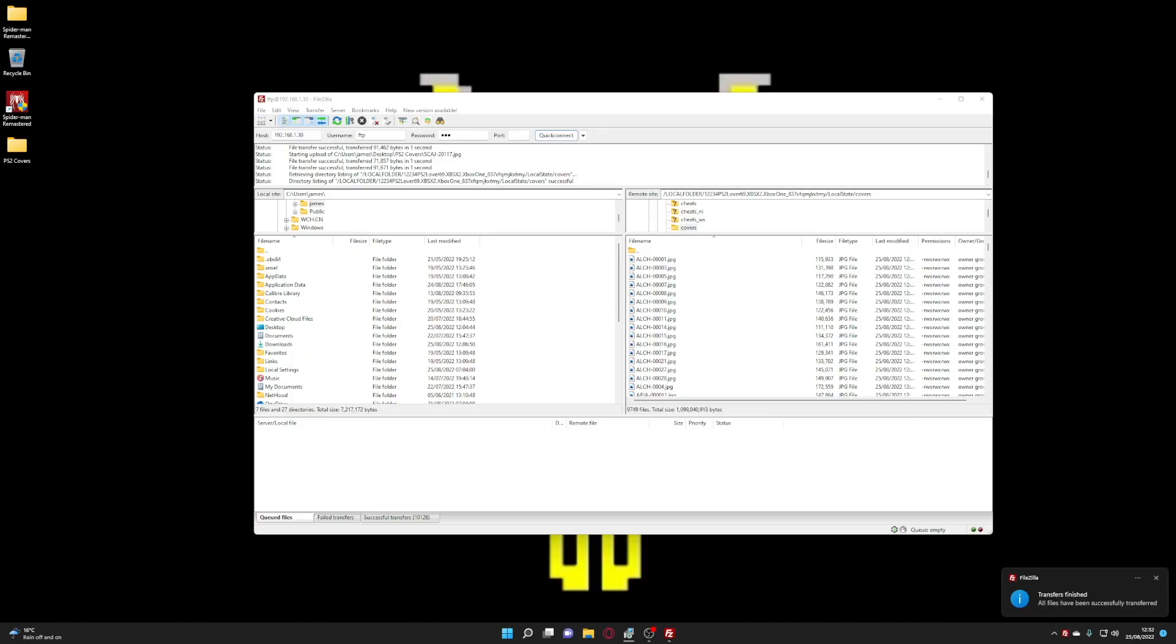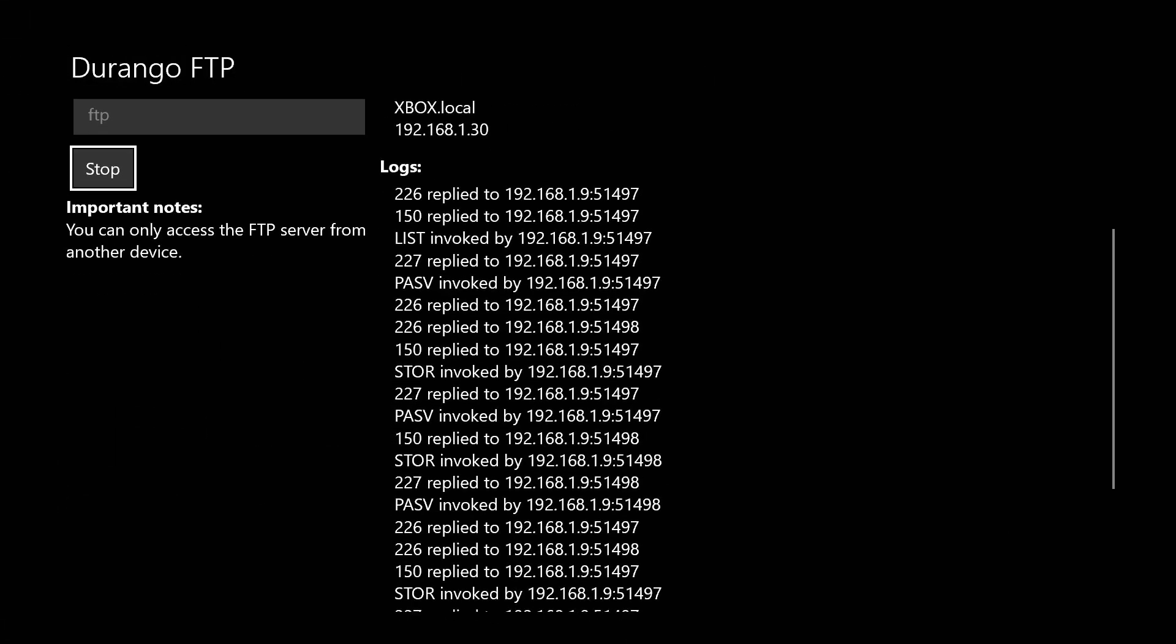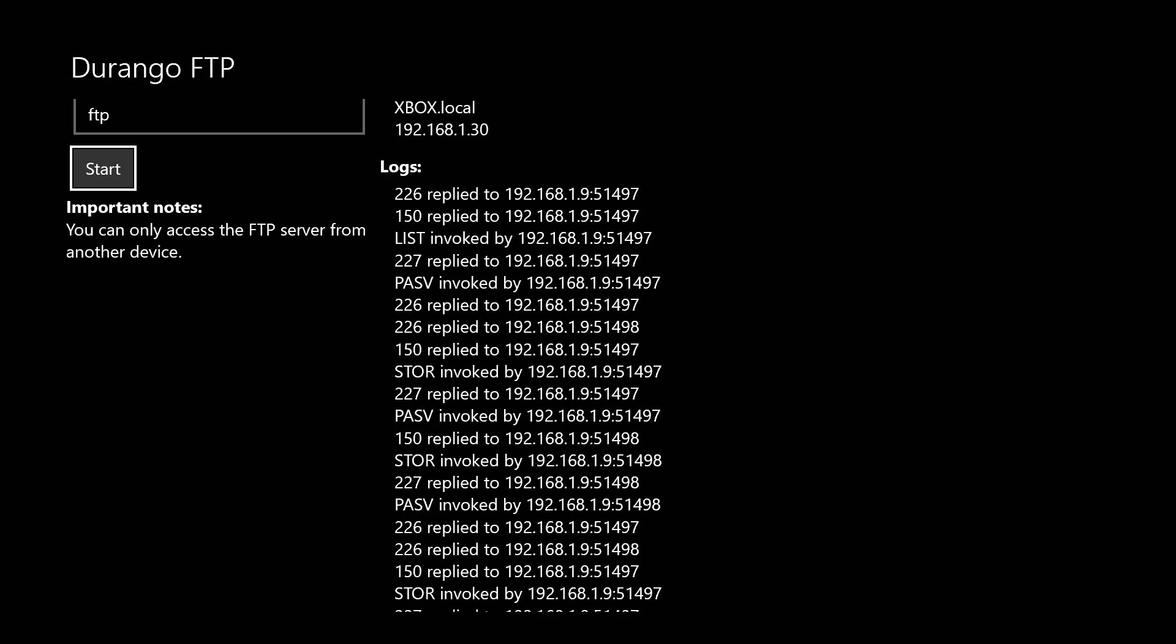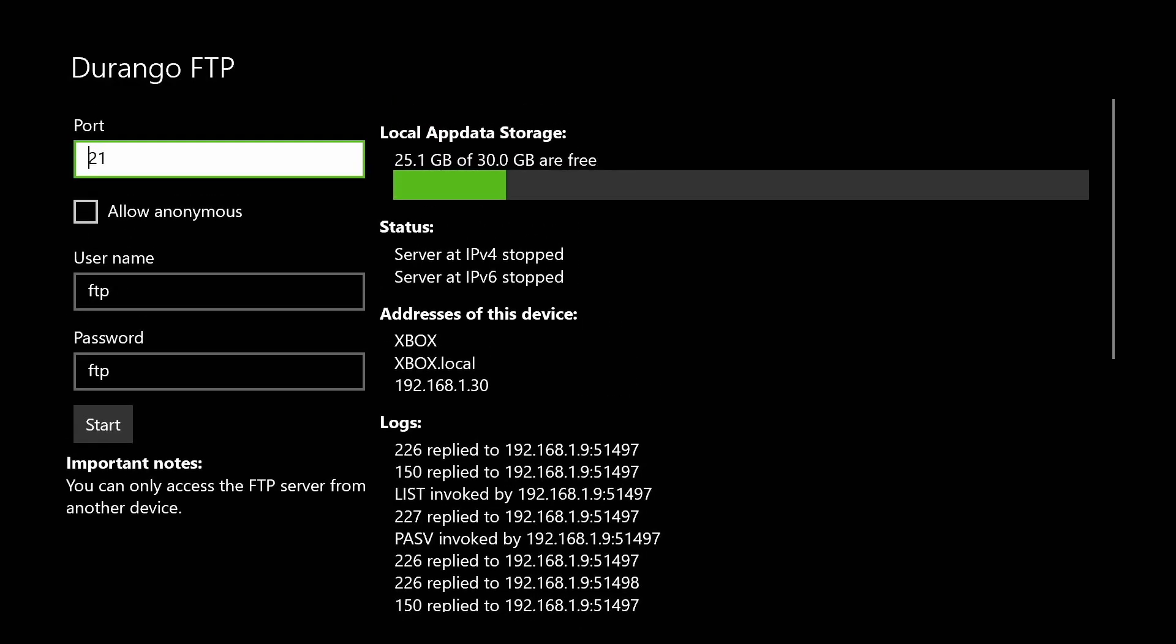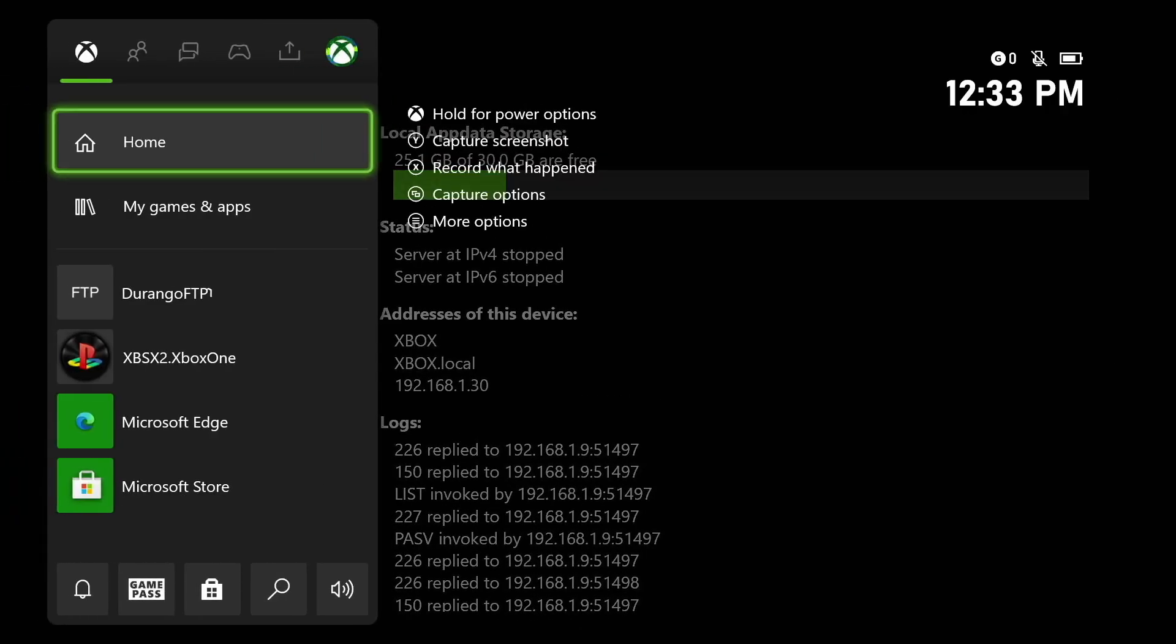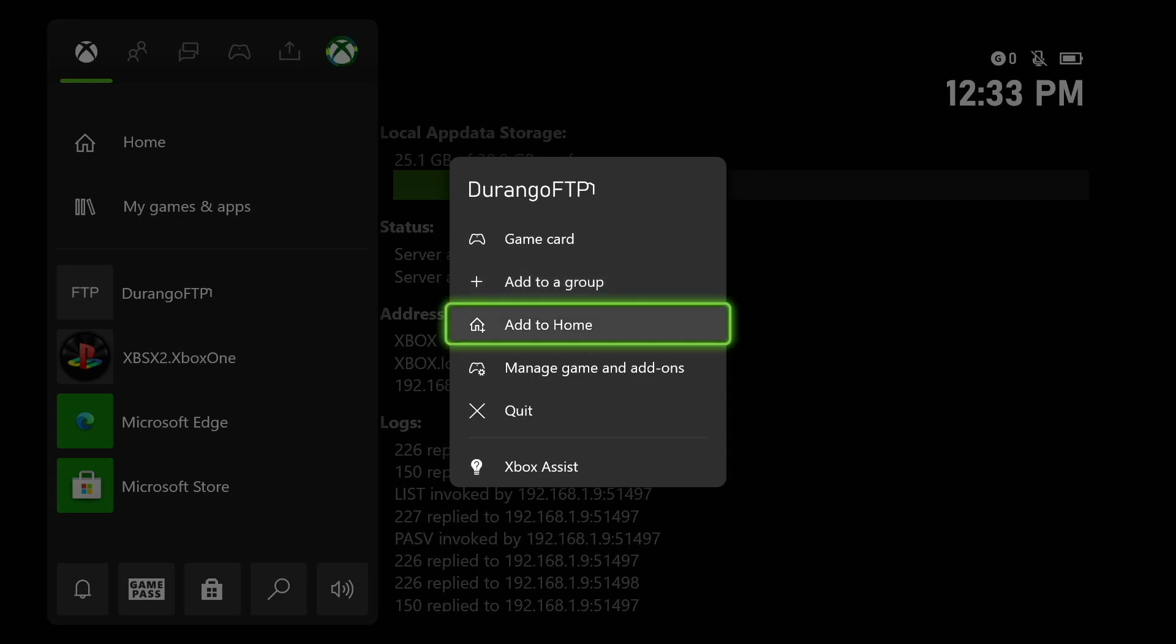Now that's all transferred across let's jump back over to the Xbox. So now all the covers have been transferred across. We can stop the FTP server and we can also close the FTP client.